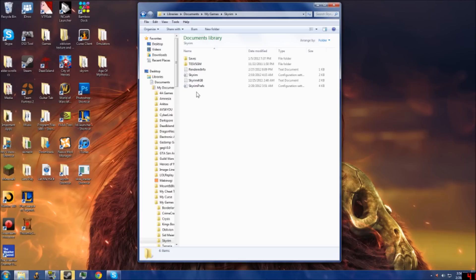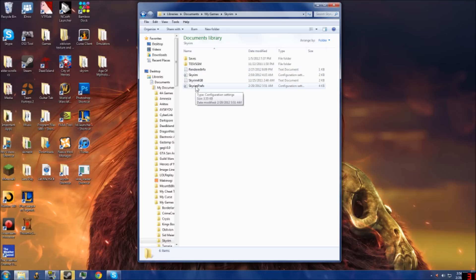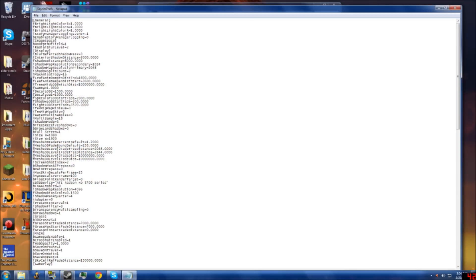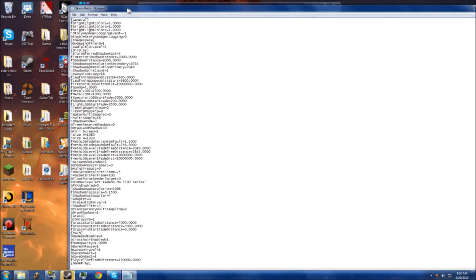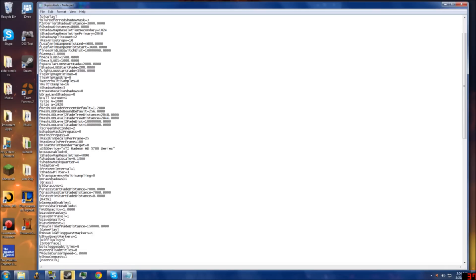Click on Skyrim, and there should be folders like saves and others. There's two configuration settings. You're going to want to click on the Skyrim Prefs one. Double click it and use Notepad. You don't have to use Notepad, but I recommend it—it's just simpler. You'll see all this text.